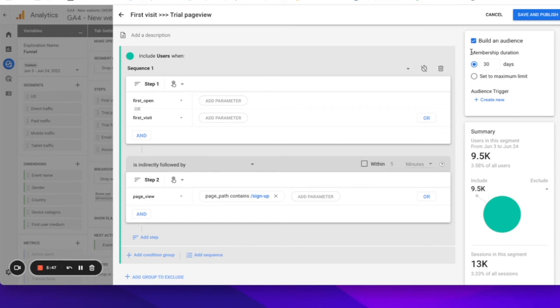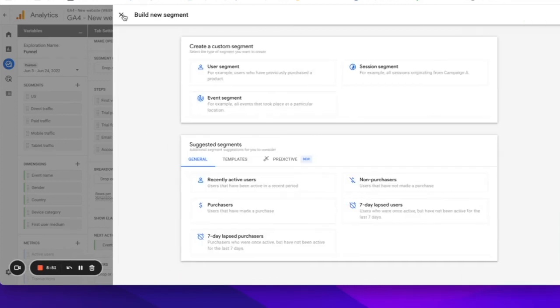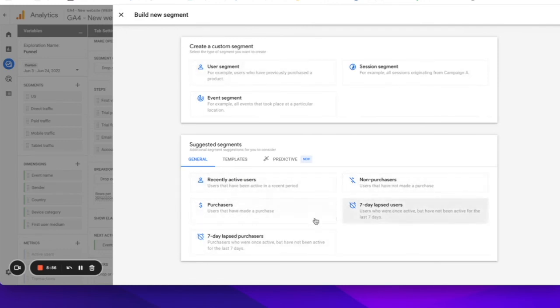Yes, it's actually that easy. But really, you can create an audience using absolutely any event or action that you want. And Google even suggests some segments pre-built here for you.